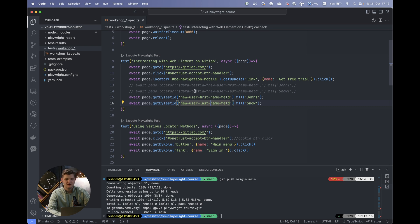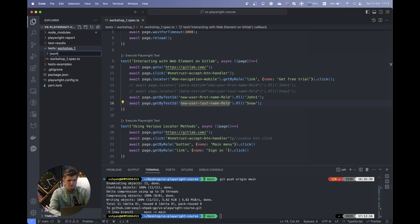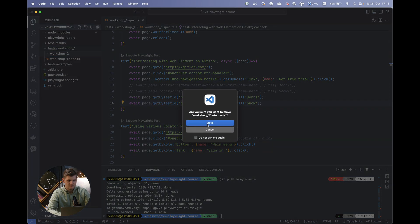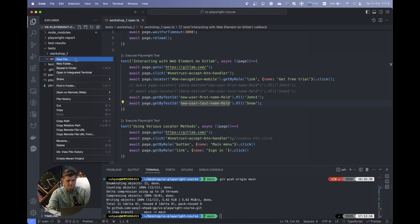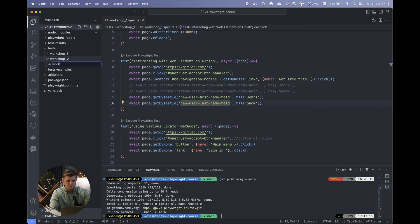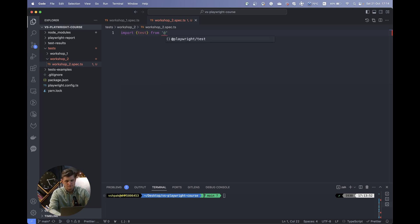Previously we pushed our code to GitHub, so let's create a new folder for Workshop 2. Let's name it 'workshop 2'. Let's make sure the folder will be in our test repository, not workshop 1. And as before, we'll create the spec file — a new file, 'workshop2.spec.ts'. Let's import the test from Playwright test.